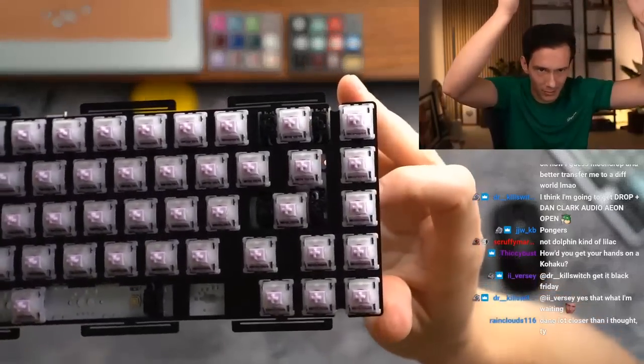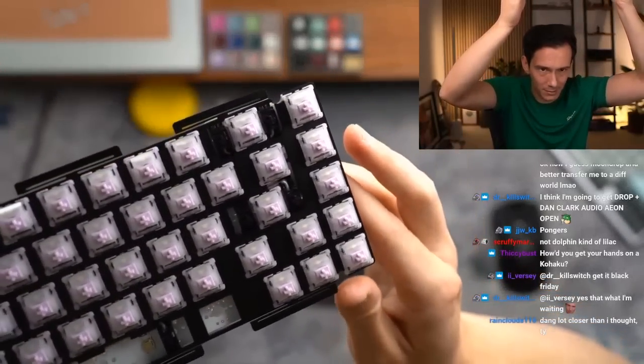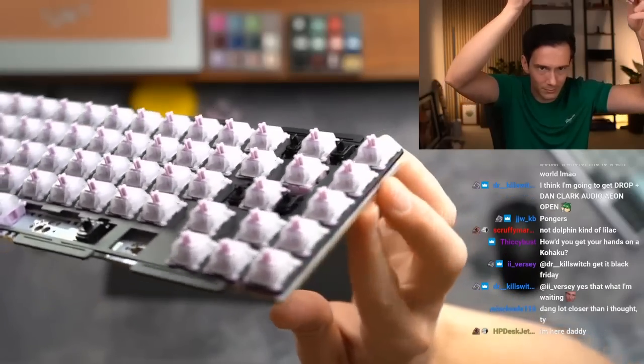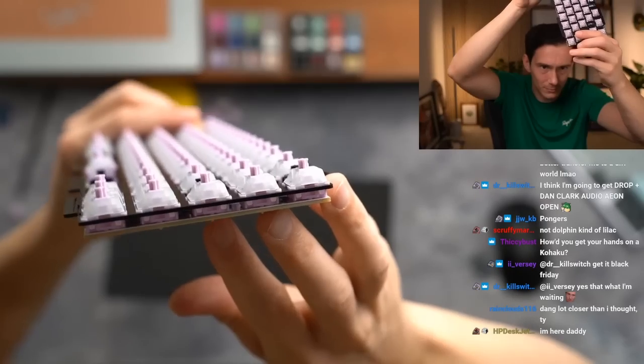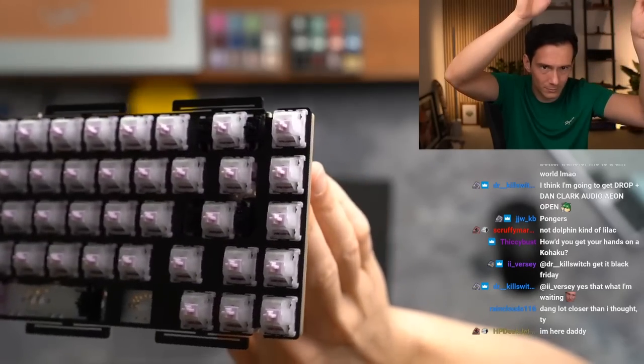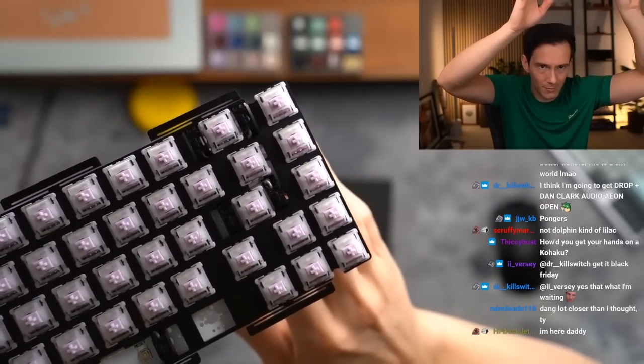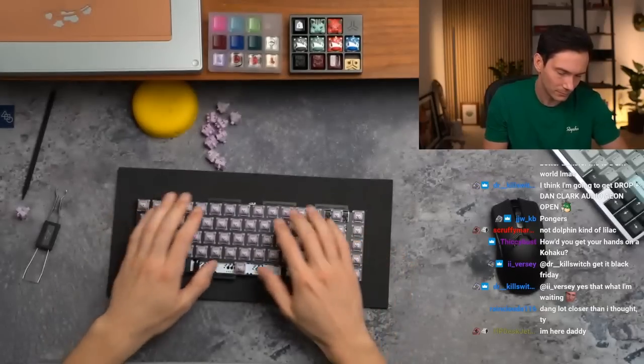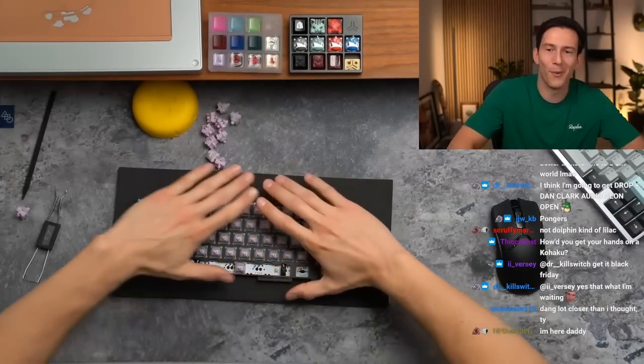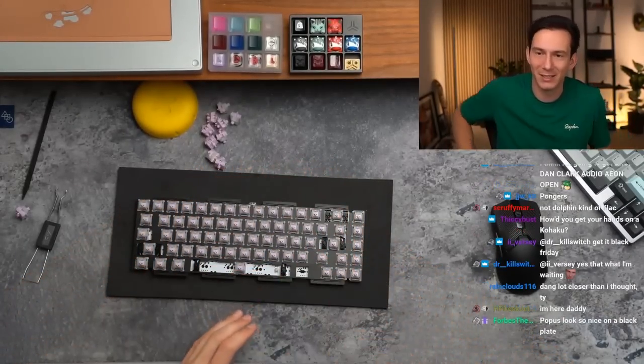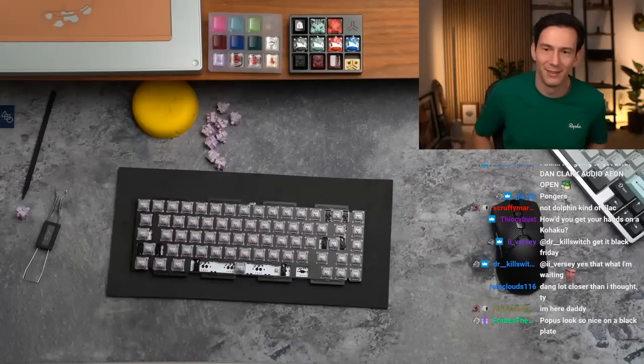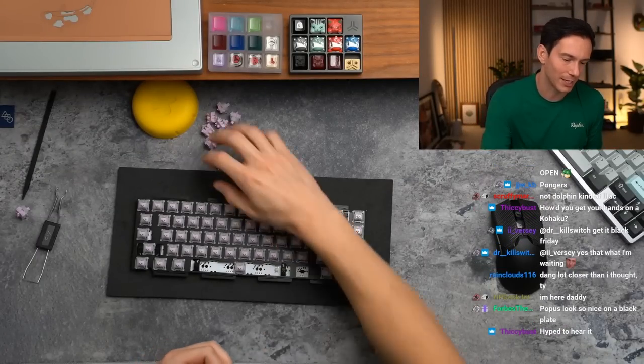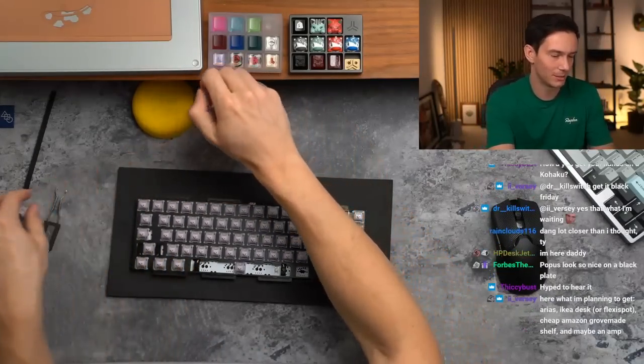Dude, Popus looks so freaking good man. Super nice. Yo, what up HP DeskJet bud. Oh dang, lot closer than I thought. Thank you, you got it.